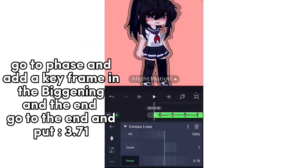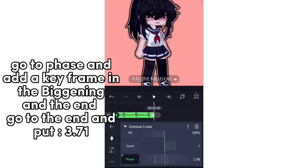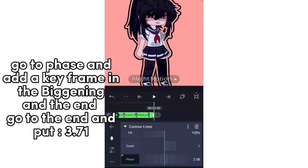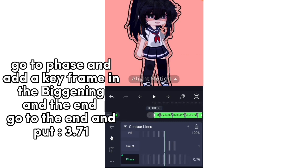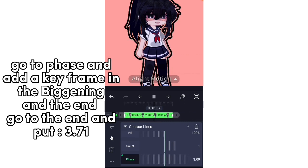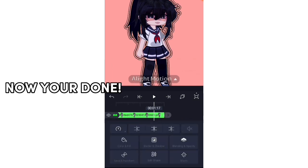Go to Phase End. Add a keyframe at the beginning and at the end. Go to the end and put 3.71. Now you're done.